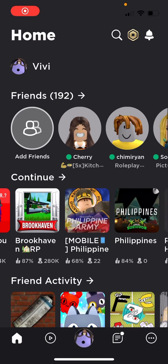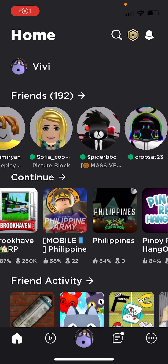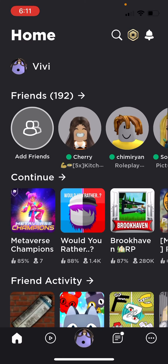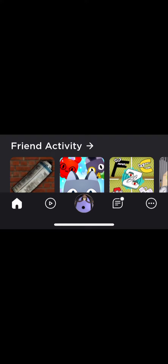So today guys, I'm showing you how to chat your friends if you don't know. All you have to do is look at my screen as I'm doing.